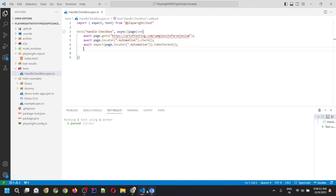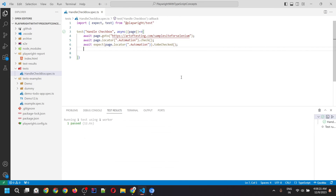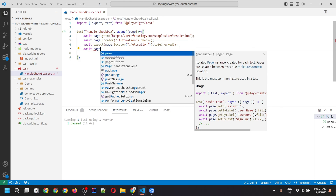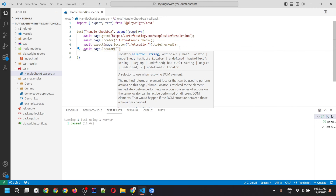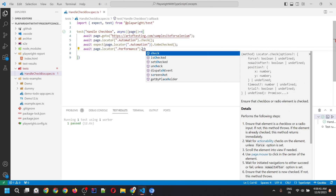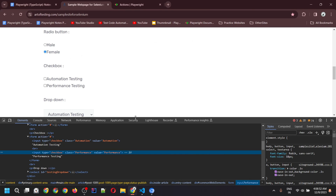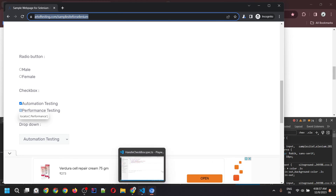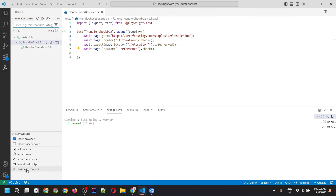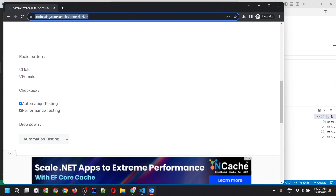We can also select multiple checkboxes. Let's select the second checkbox too. Inspect the element to find its class name, then use page.locator() with the CSS selector dot followed by that class name, and chain the .check() method. So first it will check the automation testing checkbox and then the performance testing checkbox. Running the script, we can see both checkboxes get checked with the help of the check() method.